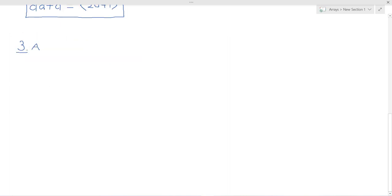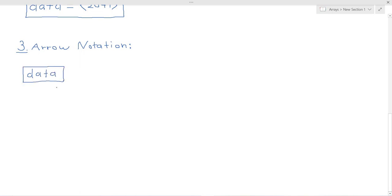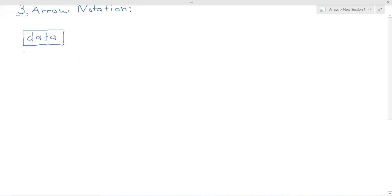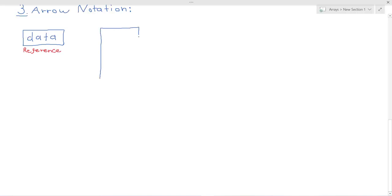But a clearer way to represent how arrays are stored in memory is through arrow notation. So with arrow notation, it's drawn like so. We've got our reference data and then we've got our instance.